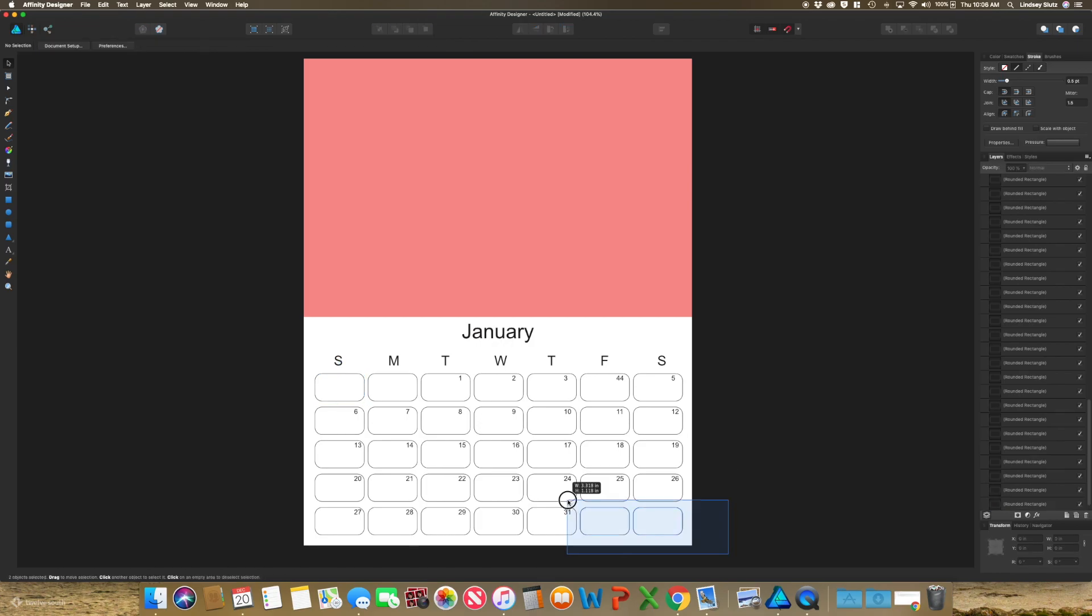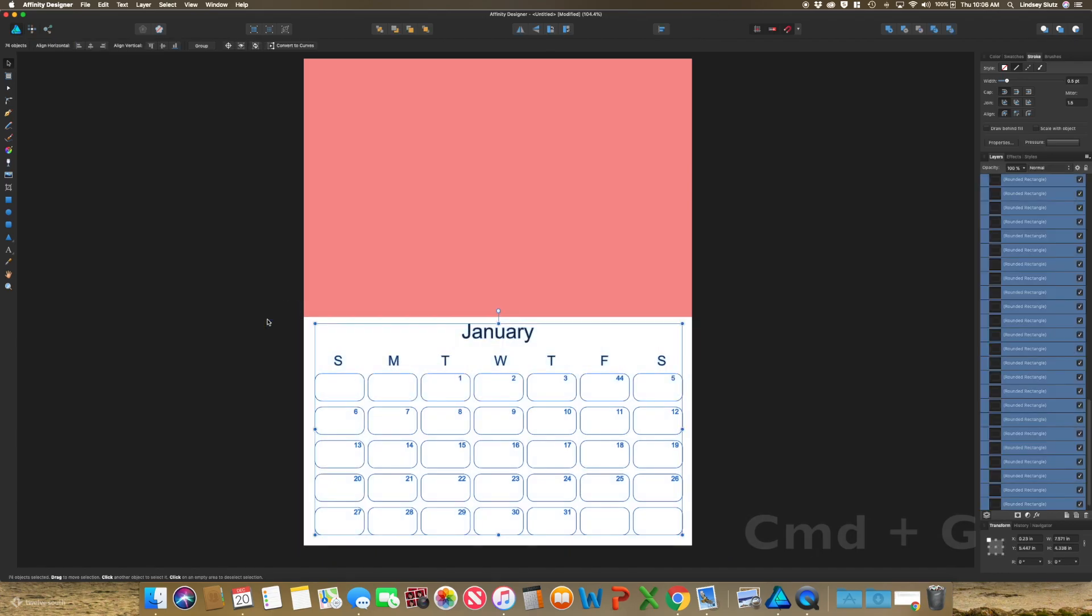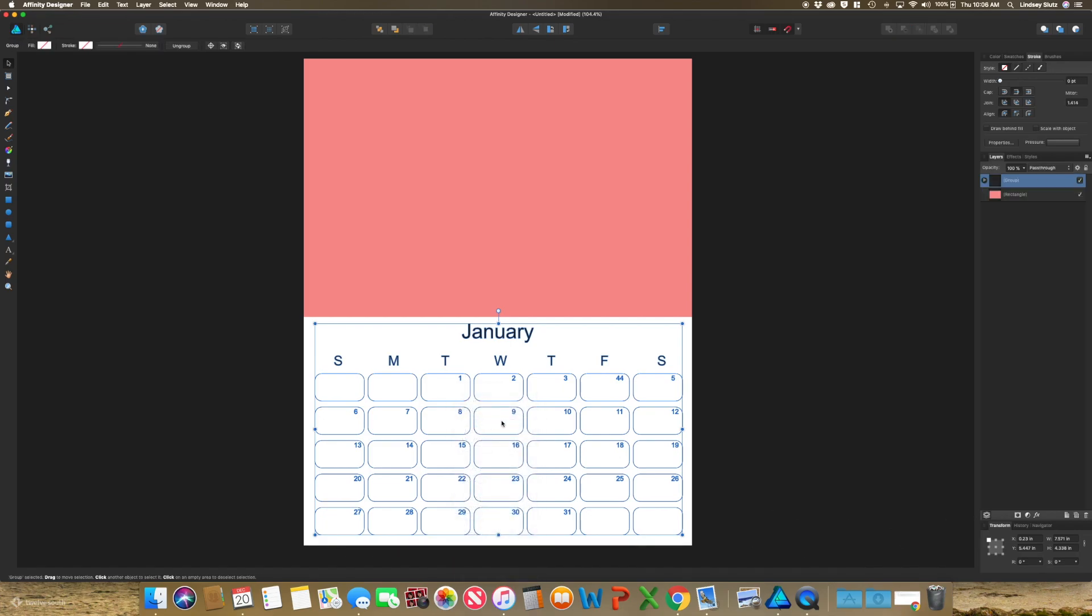So once I have everything in, I'm just grabbing everything at the bottom and then I'm going to group those by hitting command G or right click and group. And the last thing I want to do is place in my illustration.